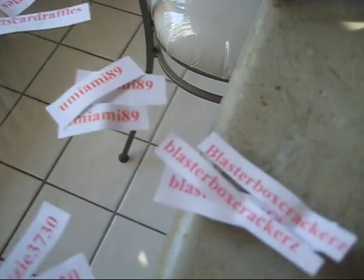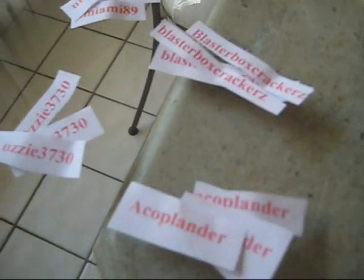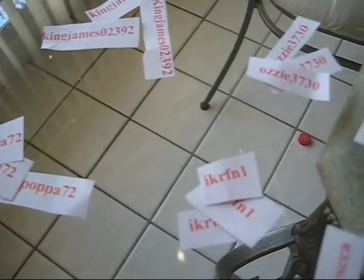Alright guys, I got the luxury box case right here. Real quick, I just want to show you guys that I have all the names. I have people's names written three times. Oh, by the way, Blasterbox Crackers, I got your payment. But I have all the group, just for you people that think I might be screwing with it, everybody's names I have written three times to represent the three hits.